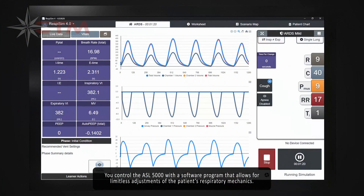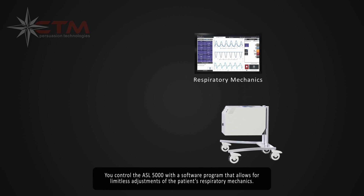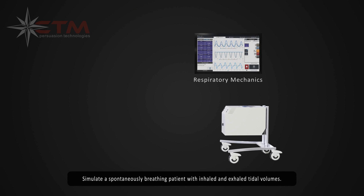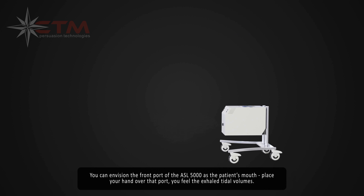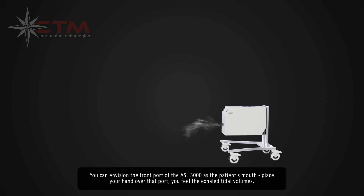You control the ASL5000 with a software program that allows for limitless adjustments of the patient's respiratory mechanics. Simulate a spontaneously breathing patient with inhaled and exhaled tidal volumes. You can envision the front port of the ASL5000 as the patient's mouth — place your hand over that port and feel the exhaled tidal volumes.